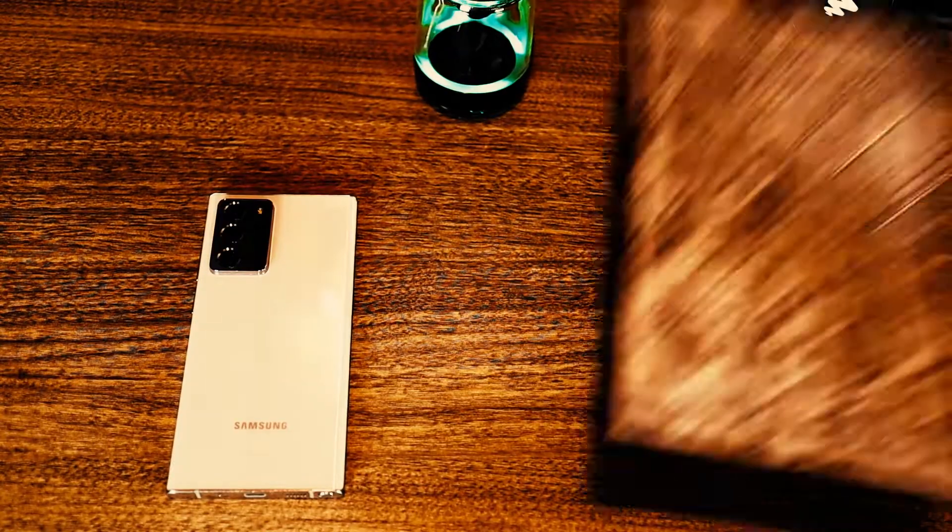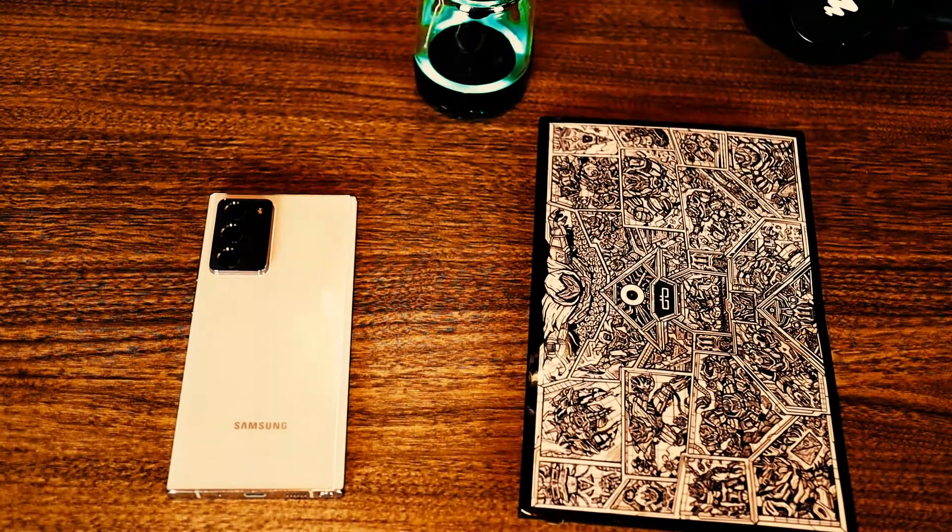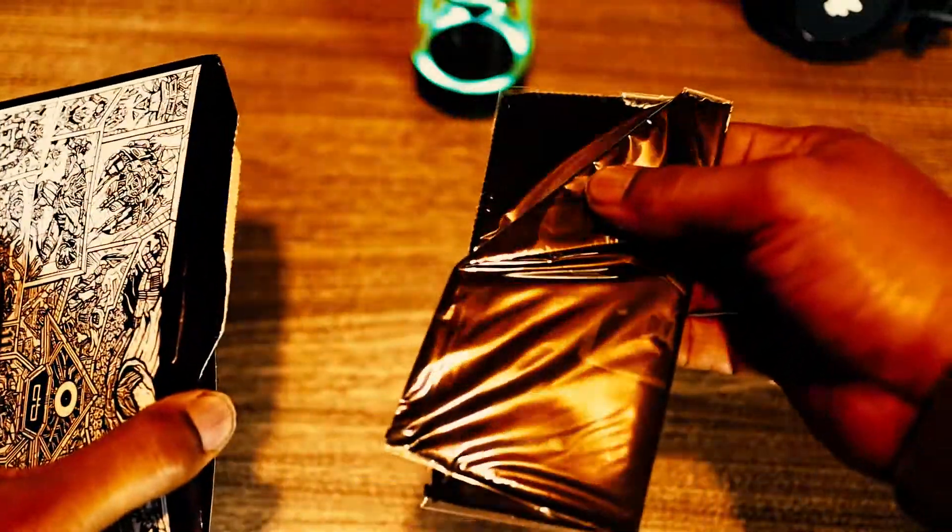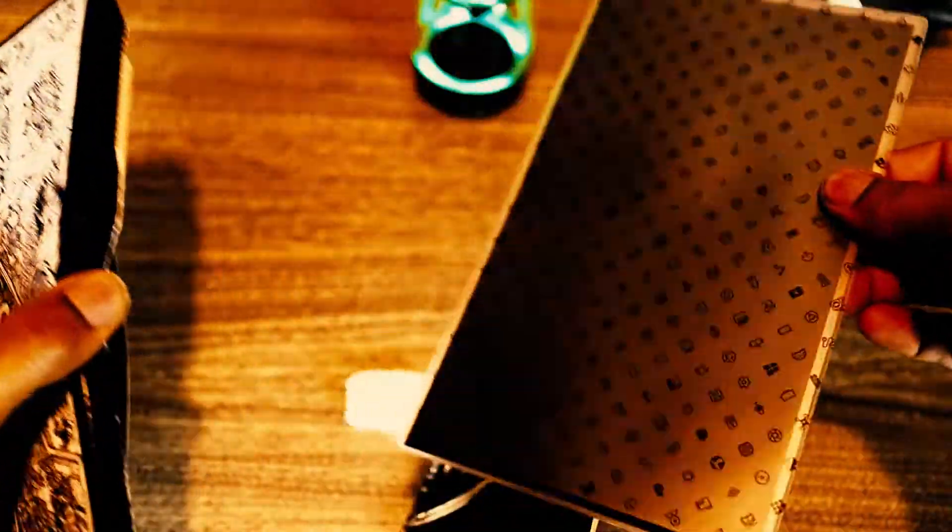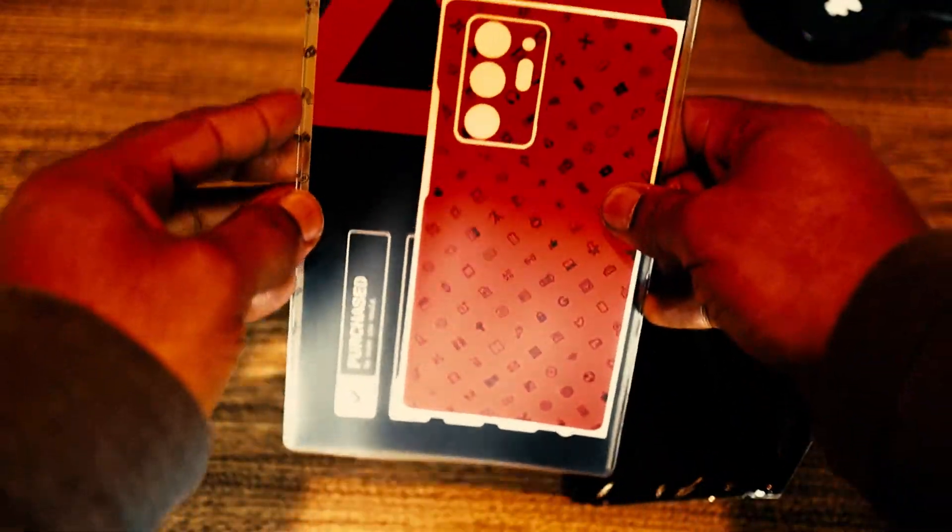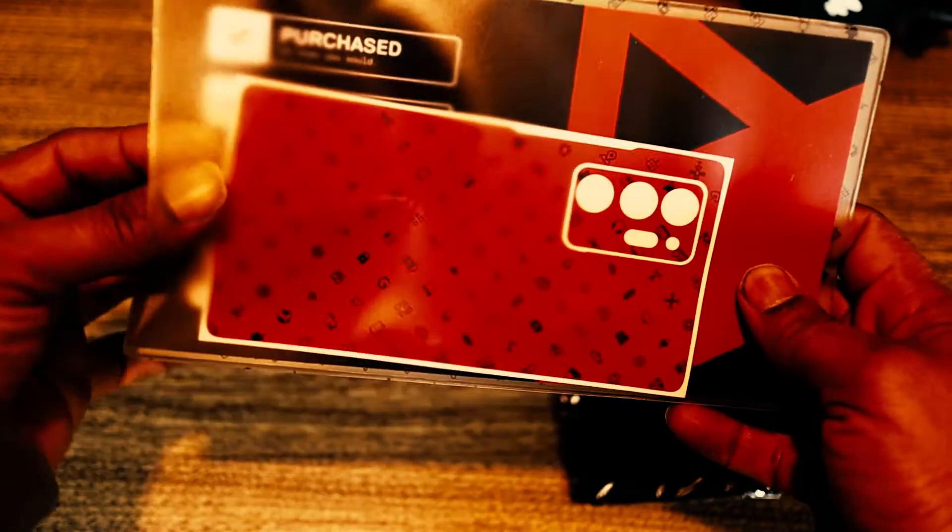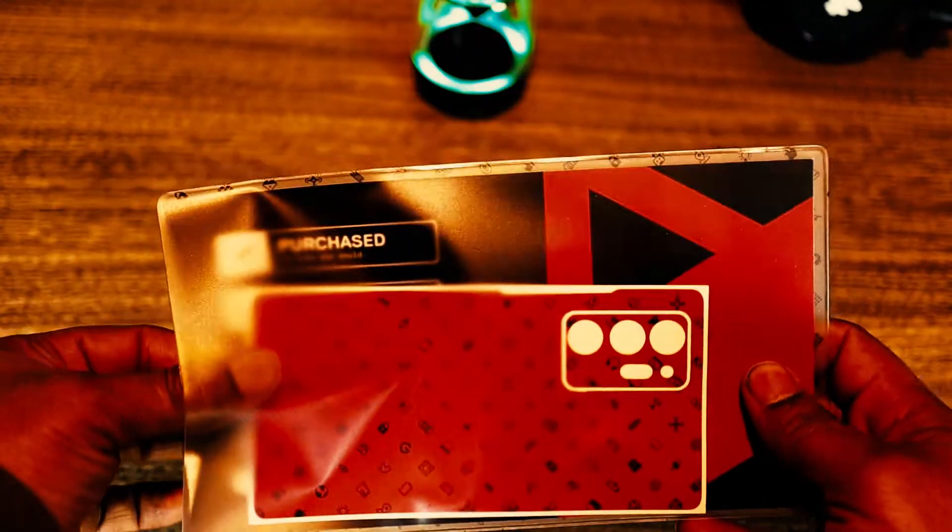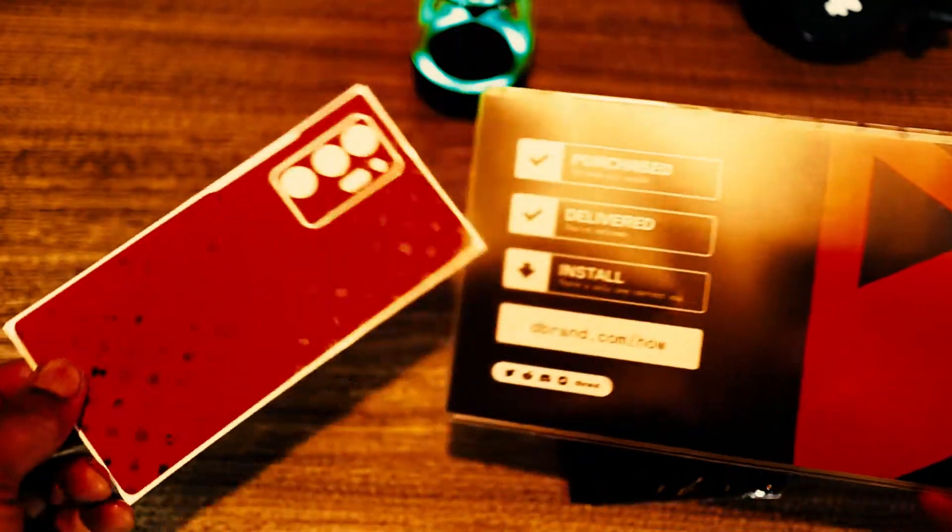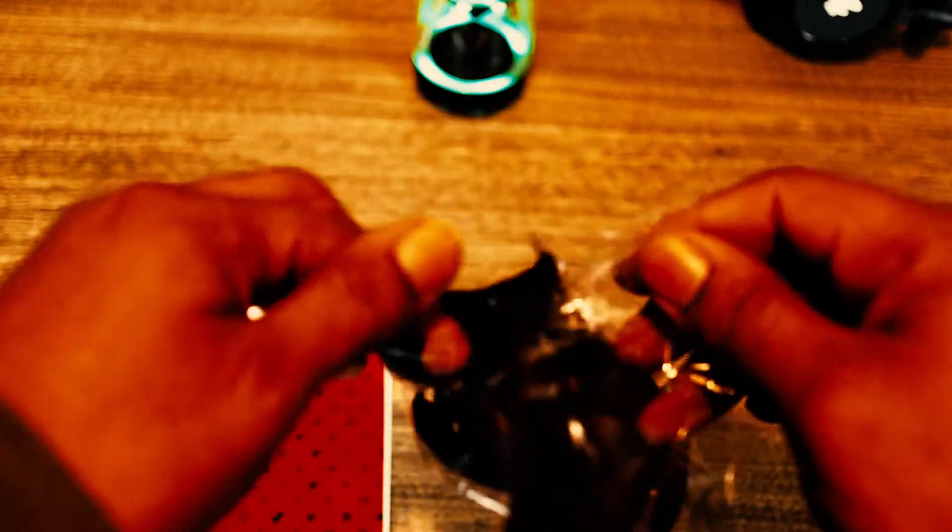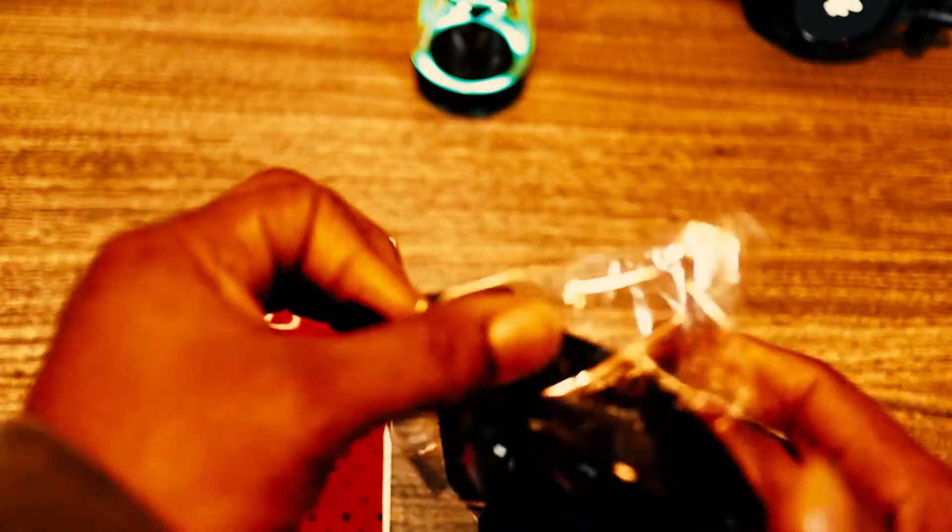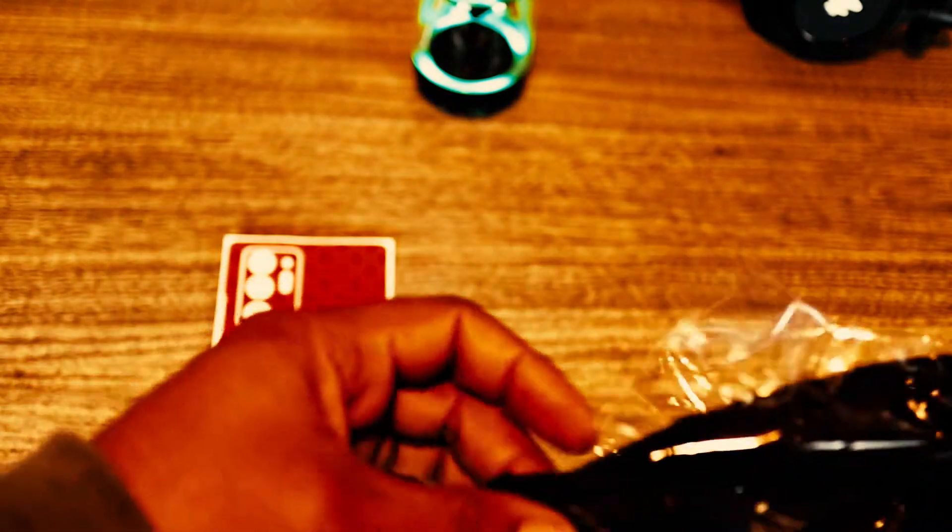I ordered this phone skin kit from dbrand over a month ago, but due to pandemic issues, the mail system in the United States has had some setbacks. I planned on doing this quick review and showcase of the skin weeks ago, but here we are today.